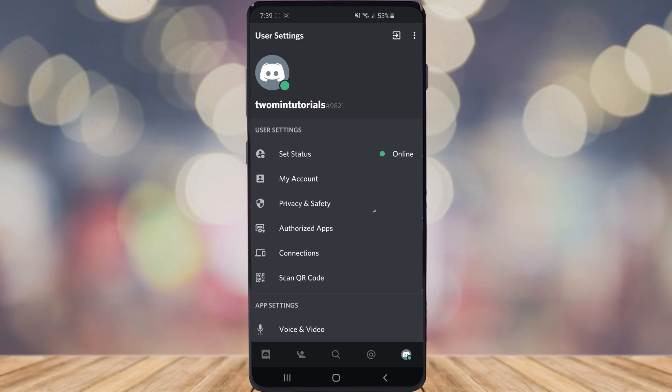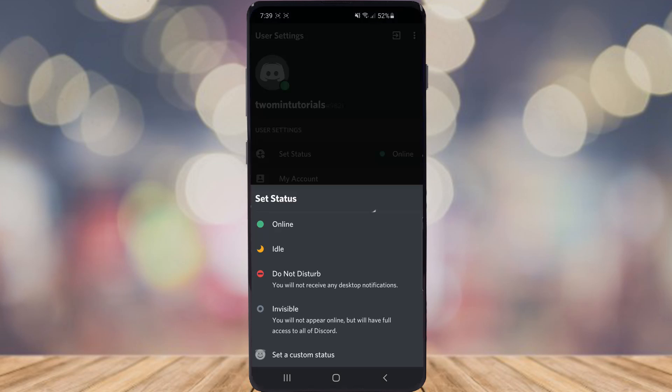Once you've clicked on that, as you can see there's an option there for set status. Go ahead and click on that and then once you've clicked on that you've got a couple of options here.